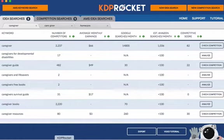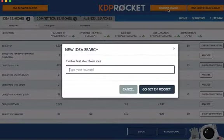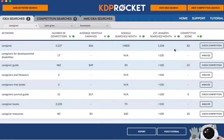Let's look at 'caregiver,' which seems to be the main keyword — I just put this into KDP Rocket. The way you do that is super easy: you go to a new idea search, you put the keyword in, and go get them Rocket. It's kind of cute. And then you have caregiver results here.